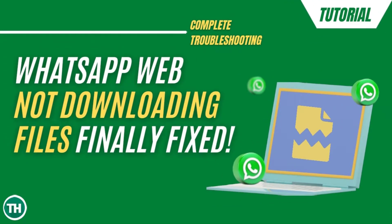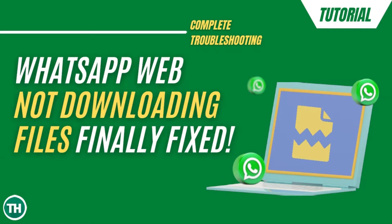If you're not able to download files from WhatsApp web, especially the larger ones, then stick to the end of the tutorial to know how to get it fixed.